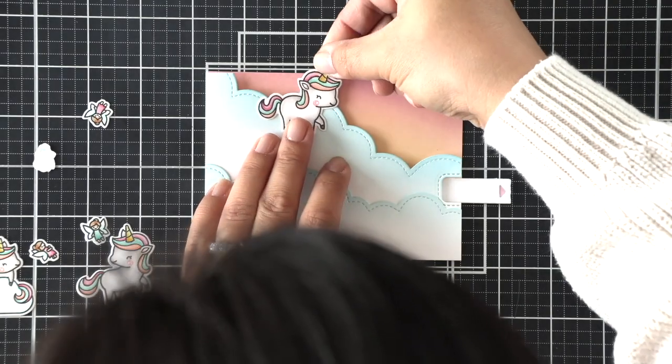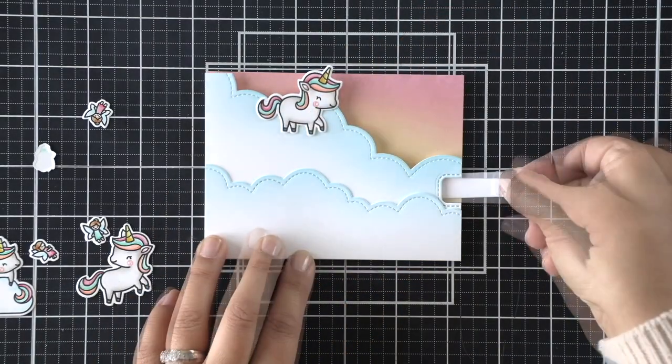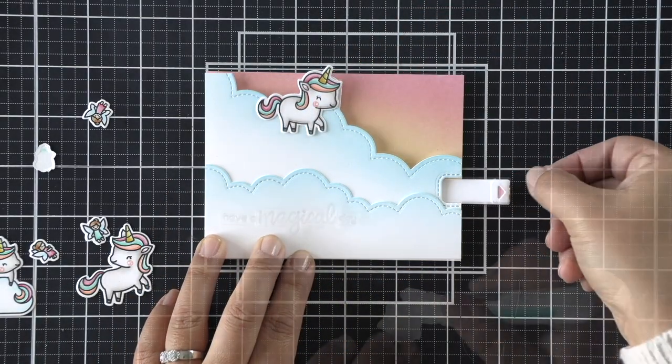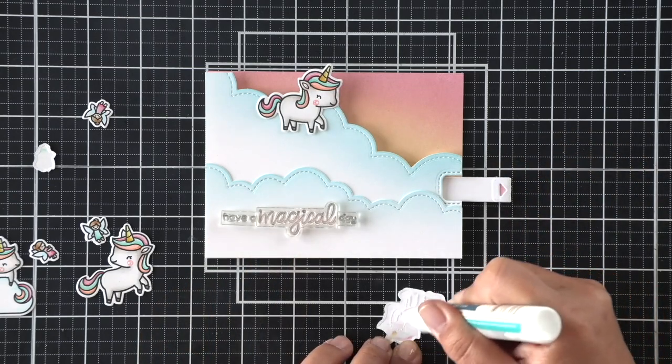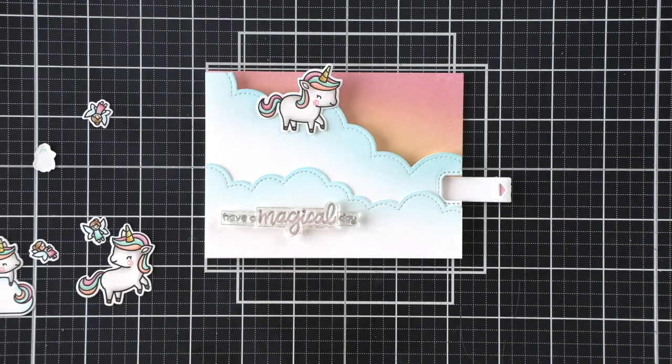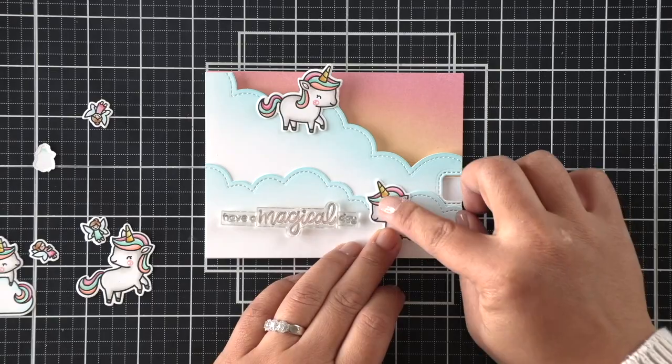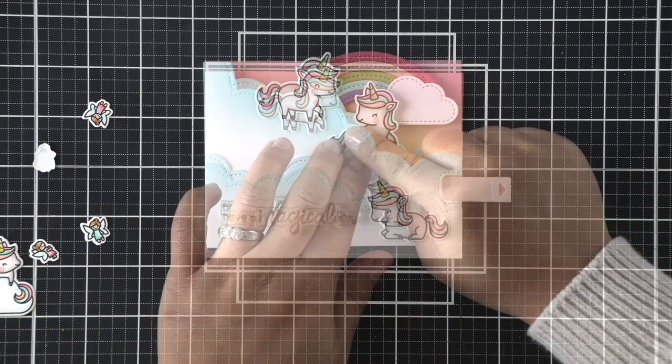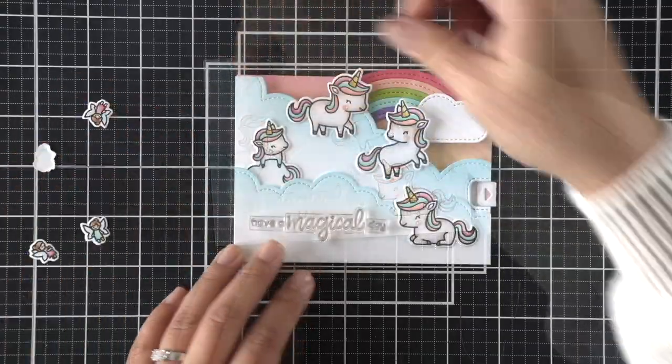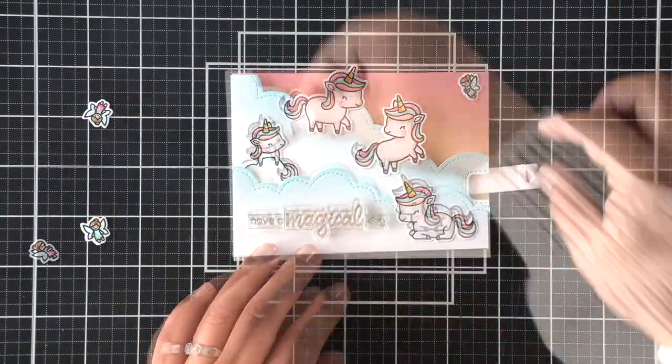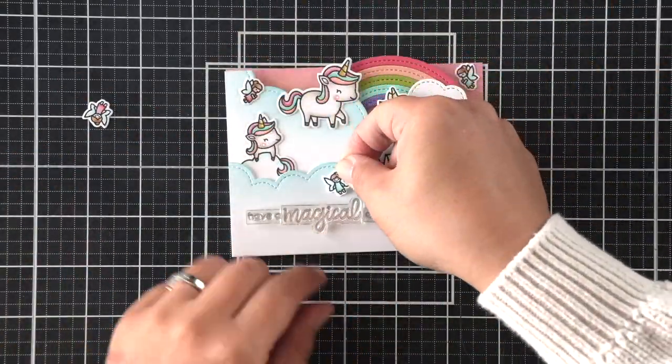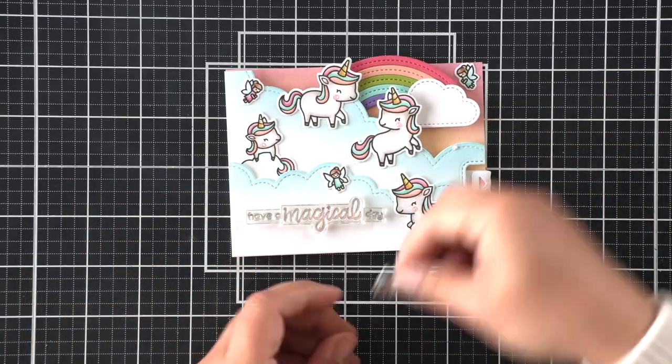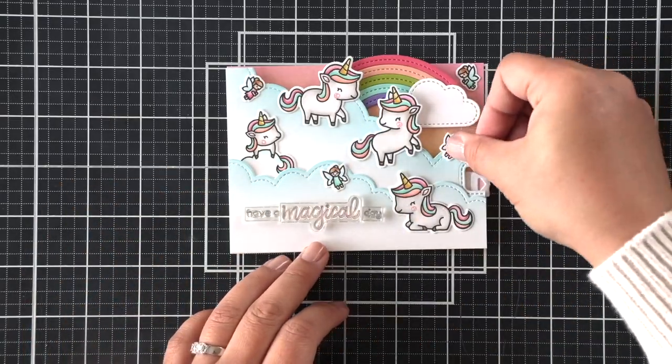And on this first one, I'm strategically putting it right over that little cloud from the rainbow so that we don't see that at all. And I kind of put my sentiment stamps in place just to make sure that there's plenty of room. And then I'm going to build my scene around the spacing for that sentiment. I'm just tucking this one in behind the clouds and then adding my fairies last. Since they're so tiny, I just want to make sure that there was plenty of room for my unicorn.